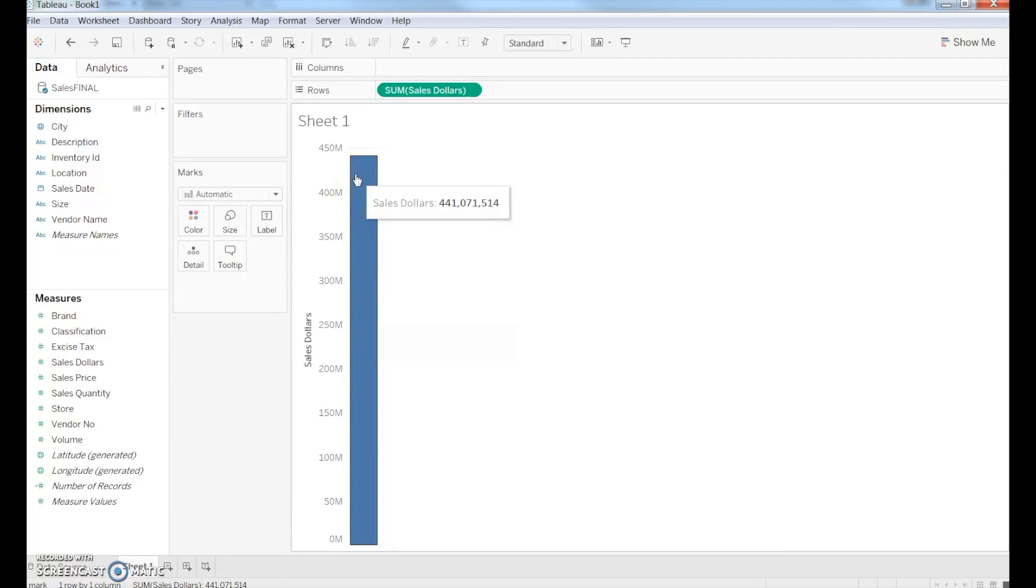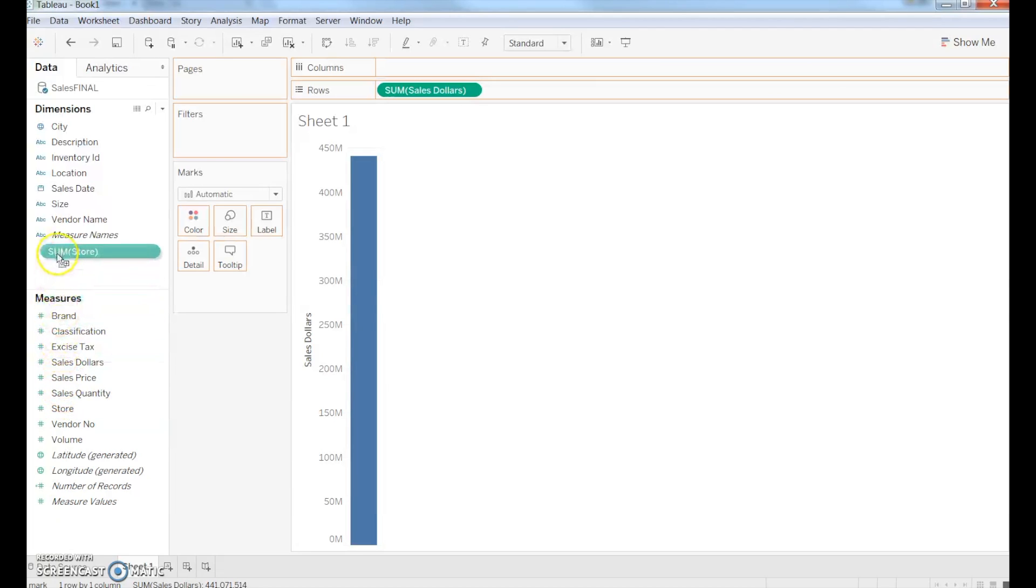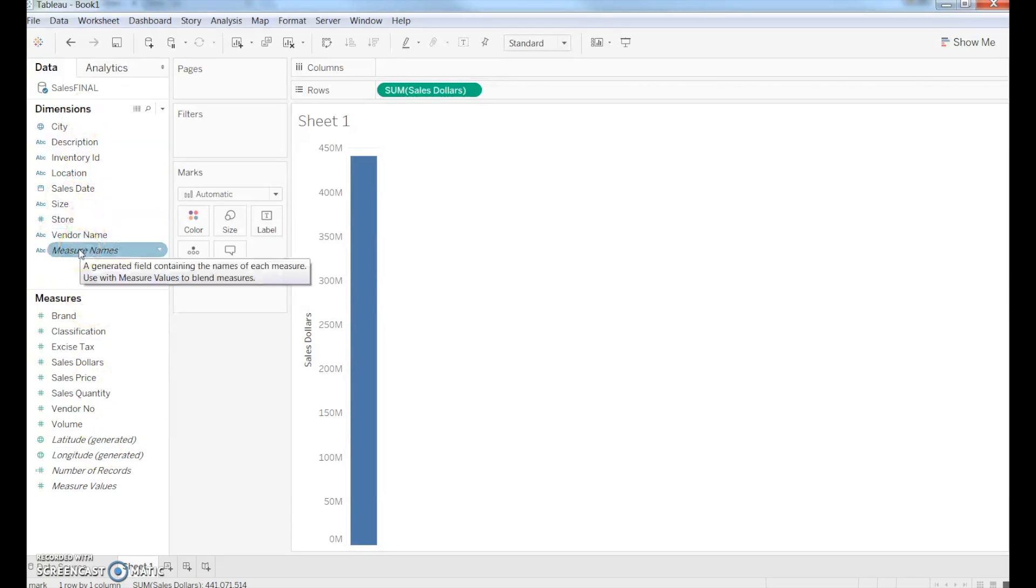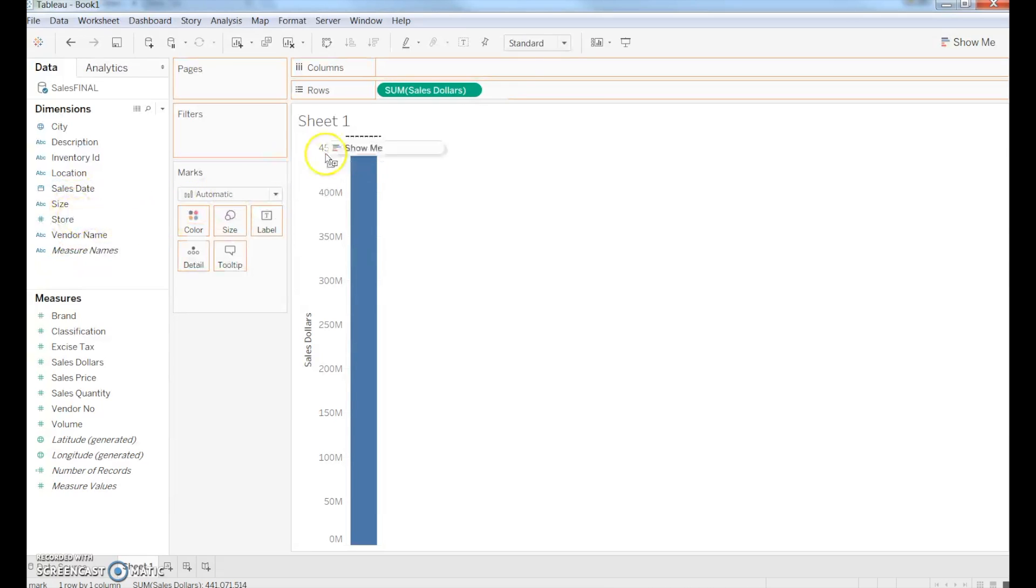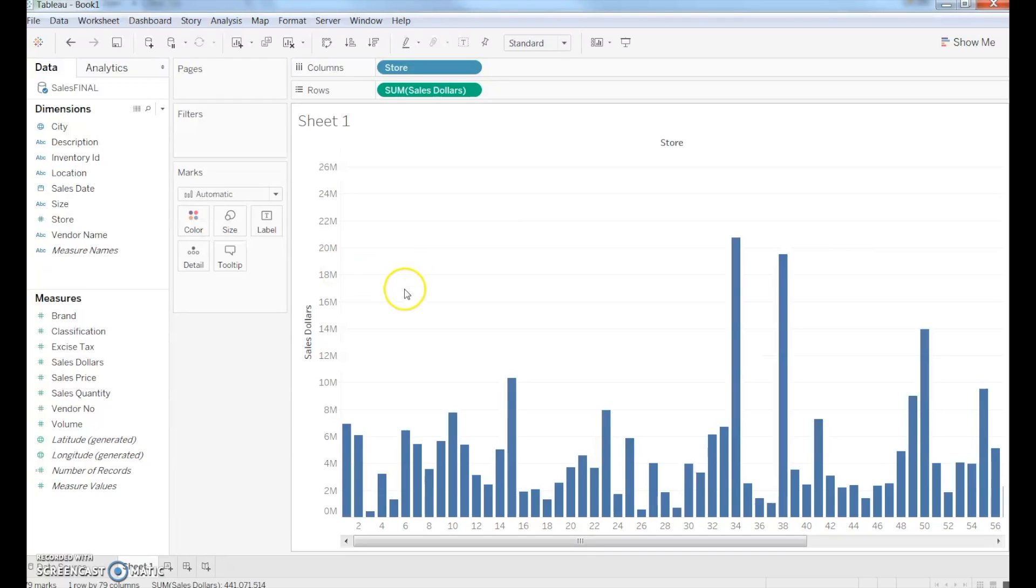but what I want to do now is actually look at a store basis. I want to use this store variable, but notice how it's in the Measures area. What I want to do is actually make that a dimension. Tableau will convert this for us very easily if we simply drag and drop into the Dimensions feature. Now, from here, I'm going to take that store number, drag it into the columns, and next thing you know, I have all my sales by store very easily.